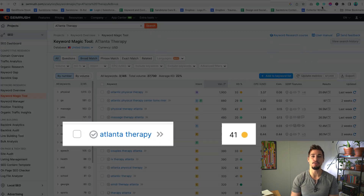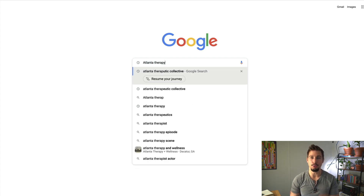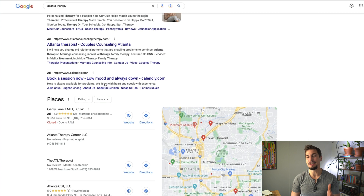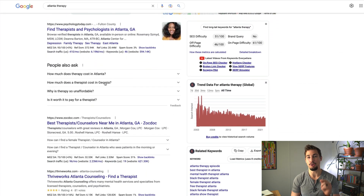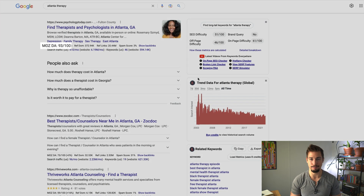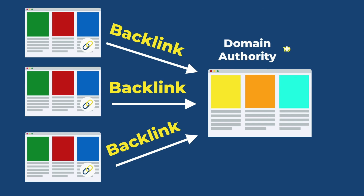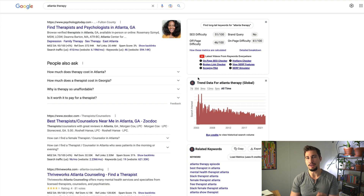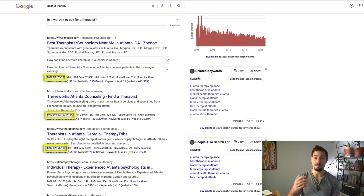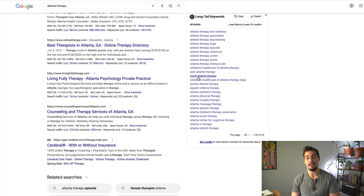Atlanta Therapy has a keyword difficulty of 44 according to SEMrush. If I type this keyword into Google, I can use the free Chrome extension called Keywords Everywhere to see the domain authority — labeled MozDA — of each website shown on the first page of search results, as a number out of 100. The first result has a 93, then I see 73, 59, 51, 16, 76, 46, 10, 10, and 19. If we add all these numbers up and divide them by the total, which is usually 10, we get 40%, which is close to what SEMrush lists — that's roughly how it gets its keyword difficulty.